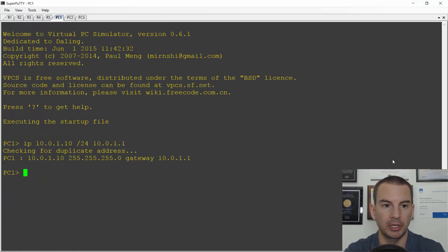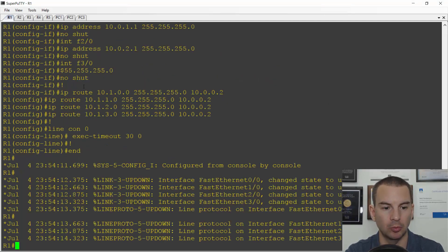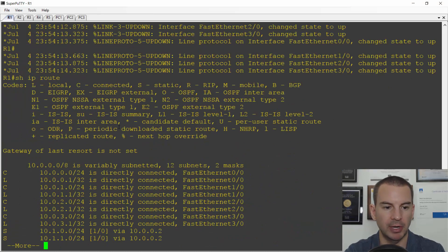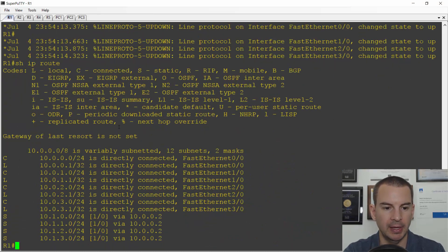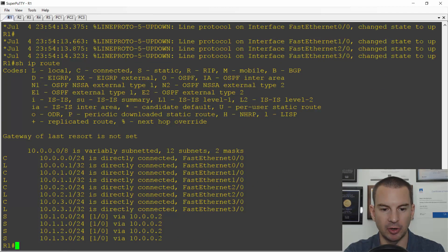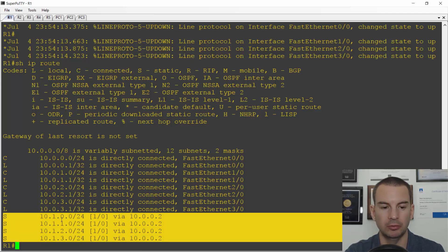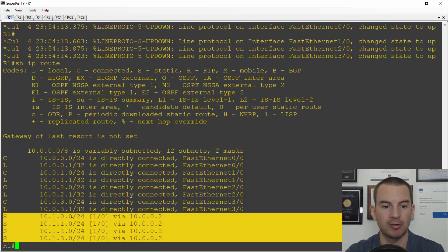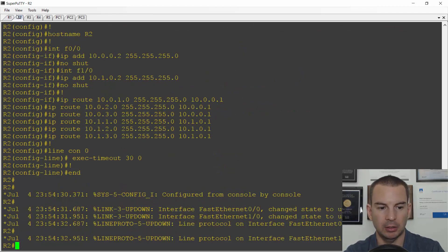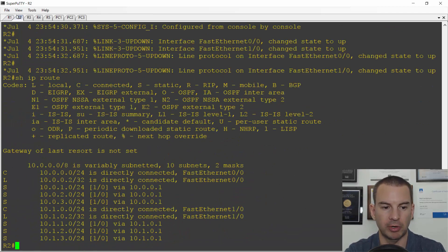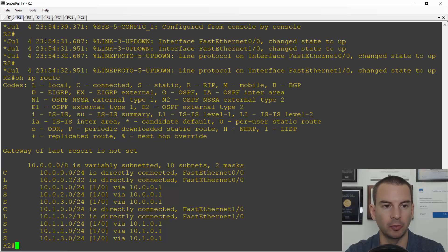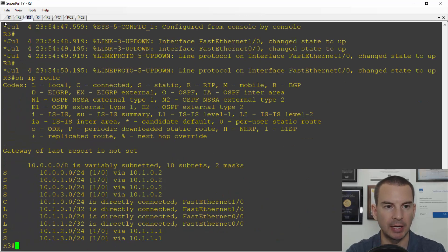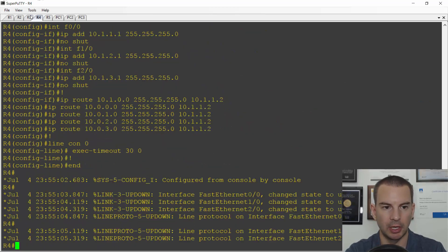So I'm here on PC1. Let's just move over to R1 and do a show IP route. And you can see I've got static routes for all of the individual 10.1.0.0 slash 16 networks configured on R1. On R2, I've got routes configured there as well. Again, all slash 24s. The same on R3 and on R4.